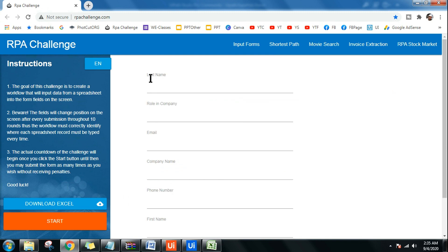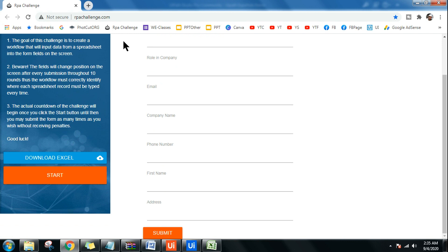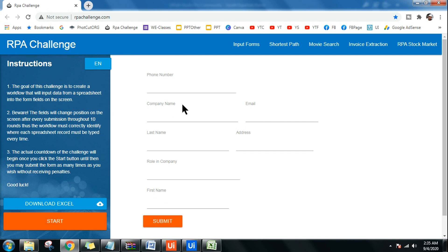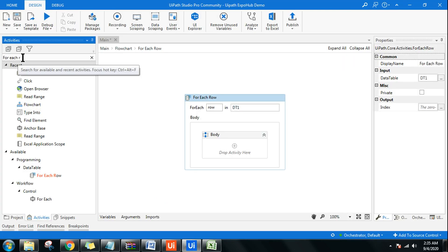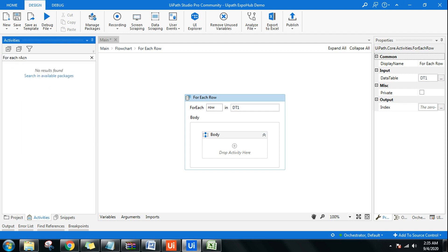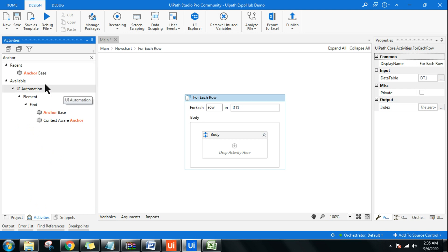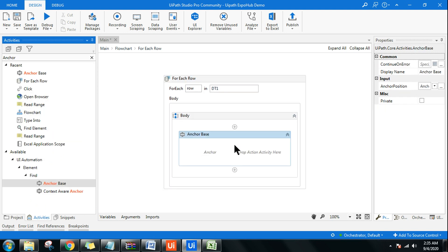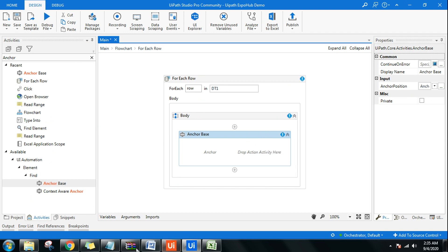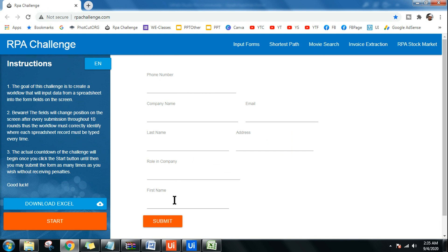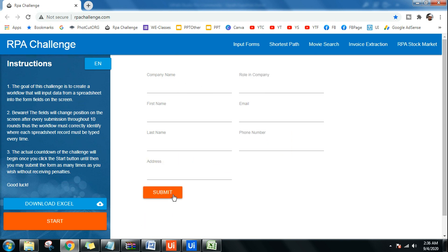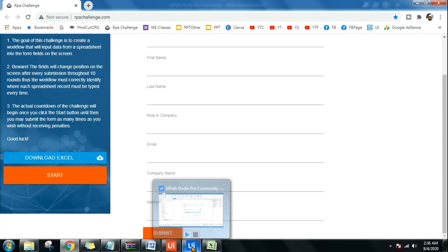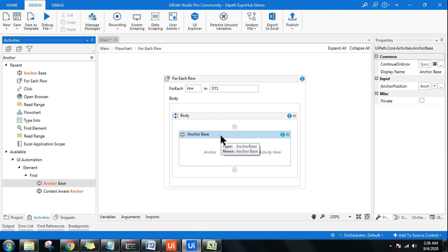Every time you hit Submit, things keep changing — the form is completely rearranged. For that, you use an activity called Anchor Base. Anchor Base helps you select dynamic elements on a web page and allows you to type in the right place. As a human, I understand where the first name field is each time — the robot needs Anchor Base to achieve the same. There are multiple ways to handle this, but Anchor Base is my preferred choice.